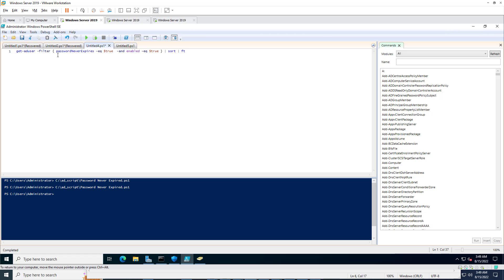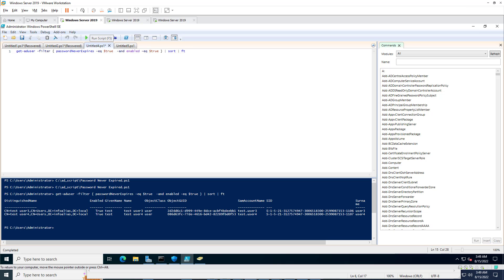Open the PowerShell script — this script helps you get information about all users with 'password never expired' set to true. I am going to click Run Script, and here you can see there are two users configured as 'password never expires': test user 3 and test user 4.